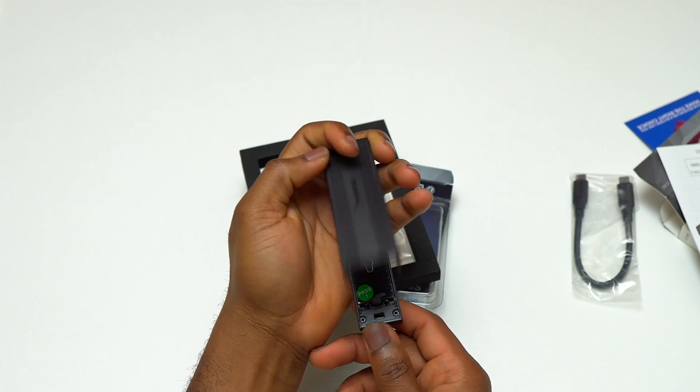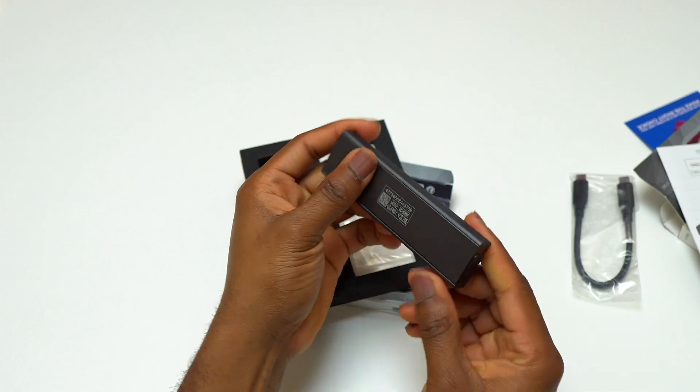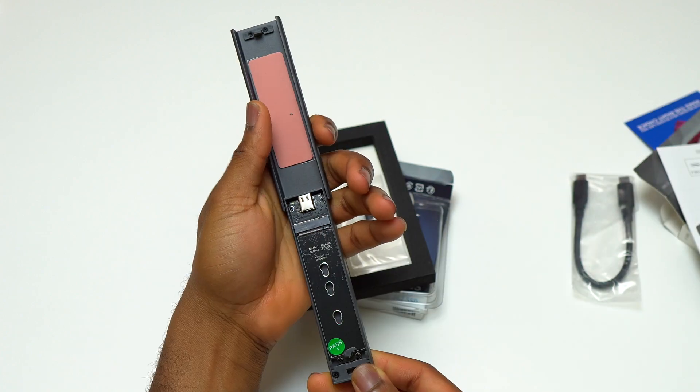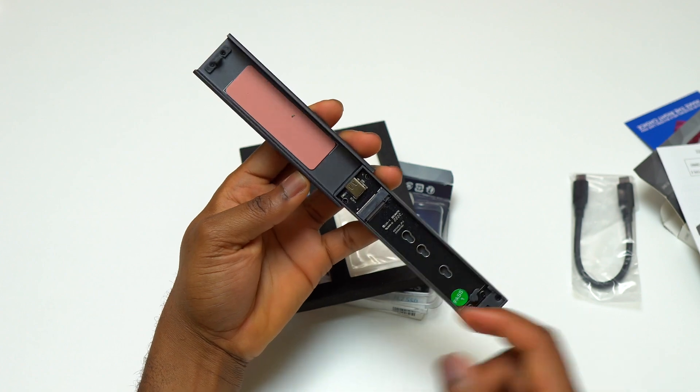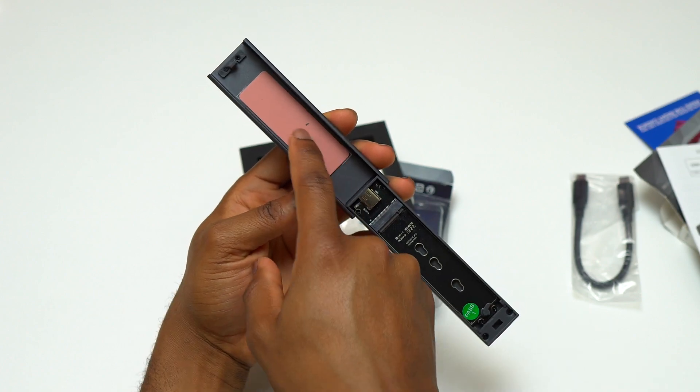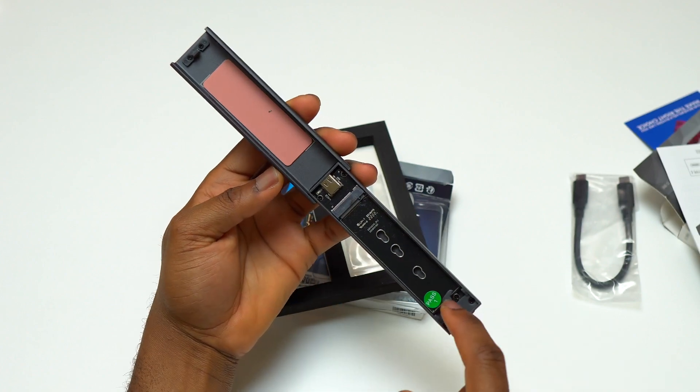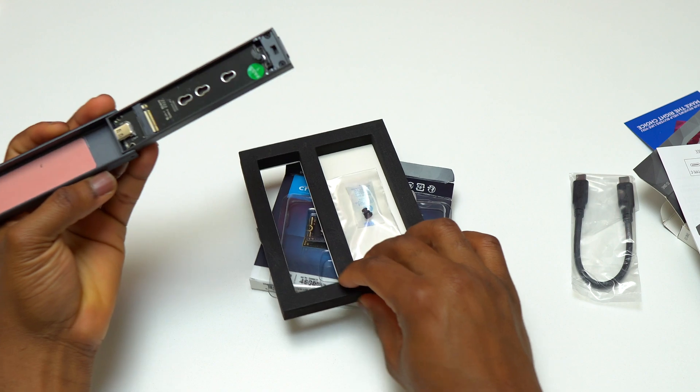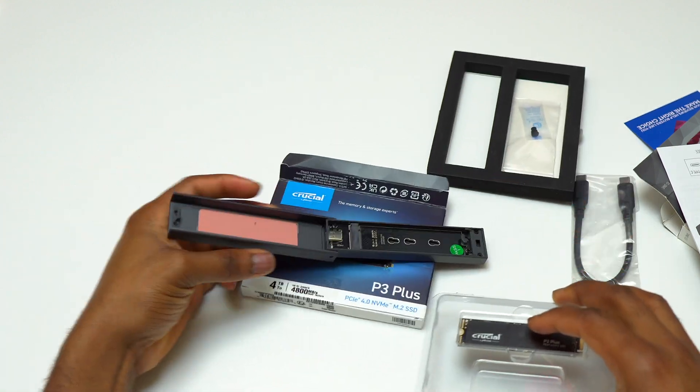It even has a pre-installed heat dissipation pad. At the bottom you have the M.2 board where you're going to insert your P3 Plus or any other M.2 SSD: 2242, 2260, and 2280. Since this is a very simple enclosure, you can add more thermal cooling pad on the inside to expedite heat dissipation.